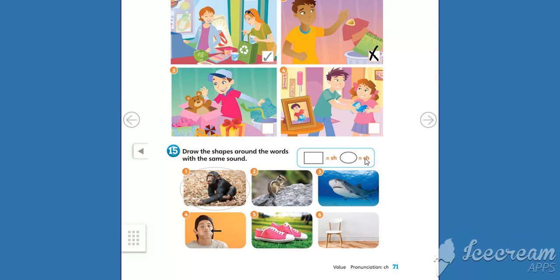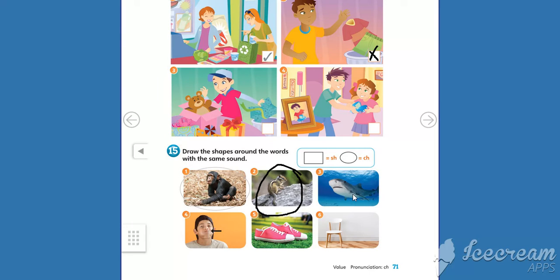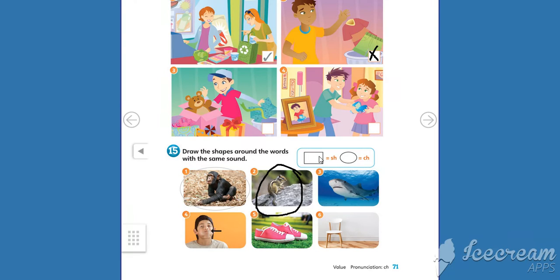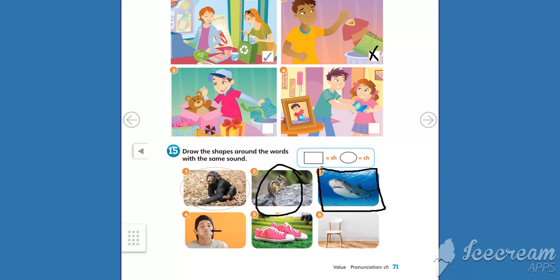Number three, what's this? A shark. Shark. What sound is it? This one, the 'sh' sound. So we need to trace a rectangle. Ready? Let's do it. Rectangle. Okay.